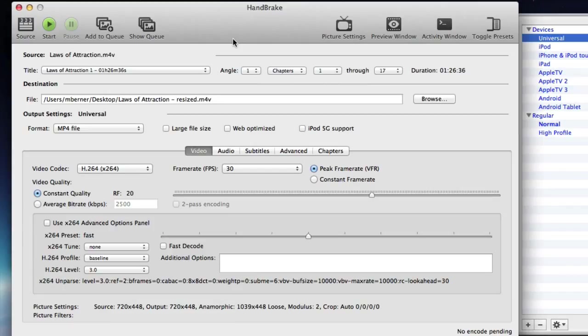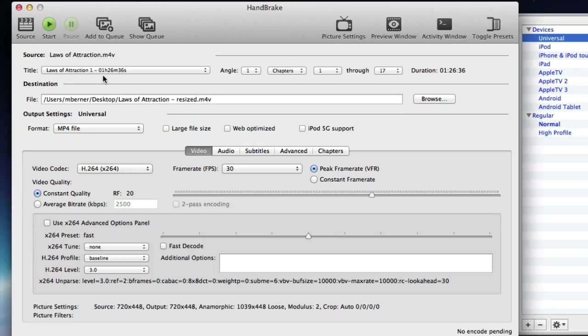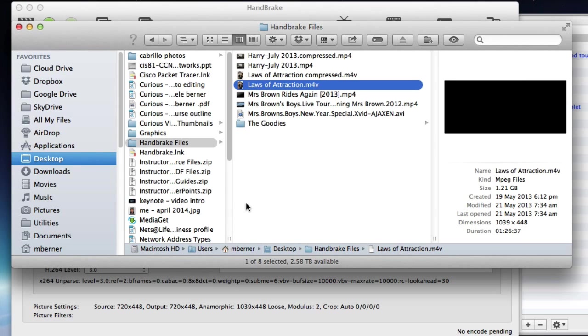The one difference being that the user interface looks slightly different. So I have a file loaded, Laws of Attraction, which I ripped from the original DVD and it's a very big file size.